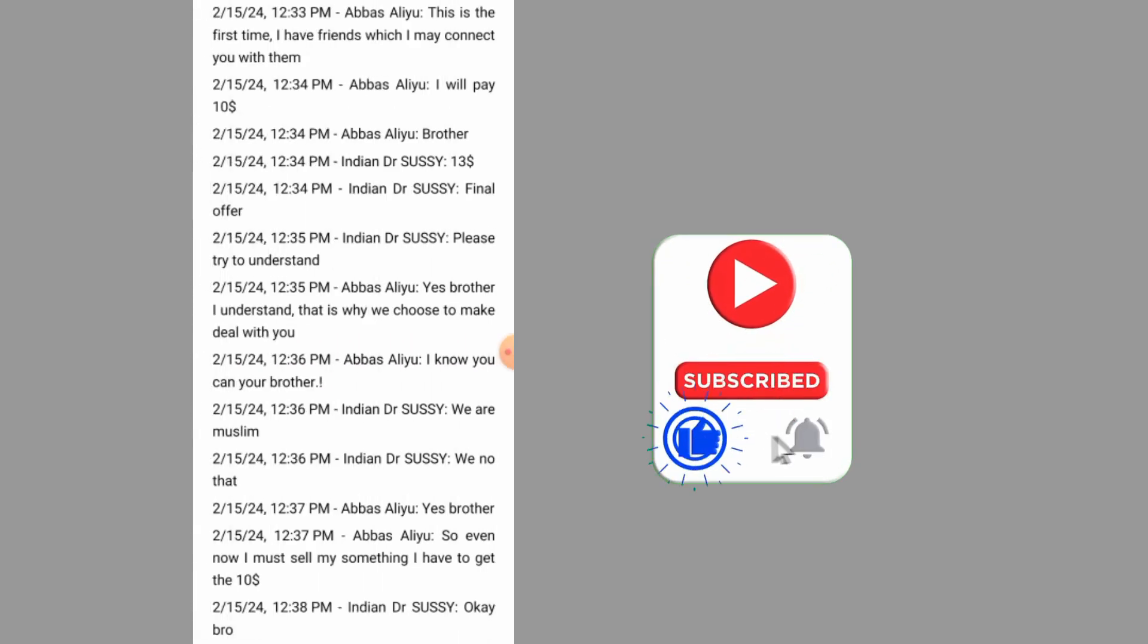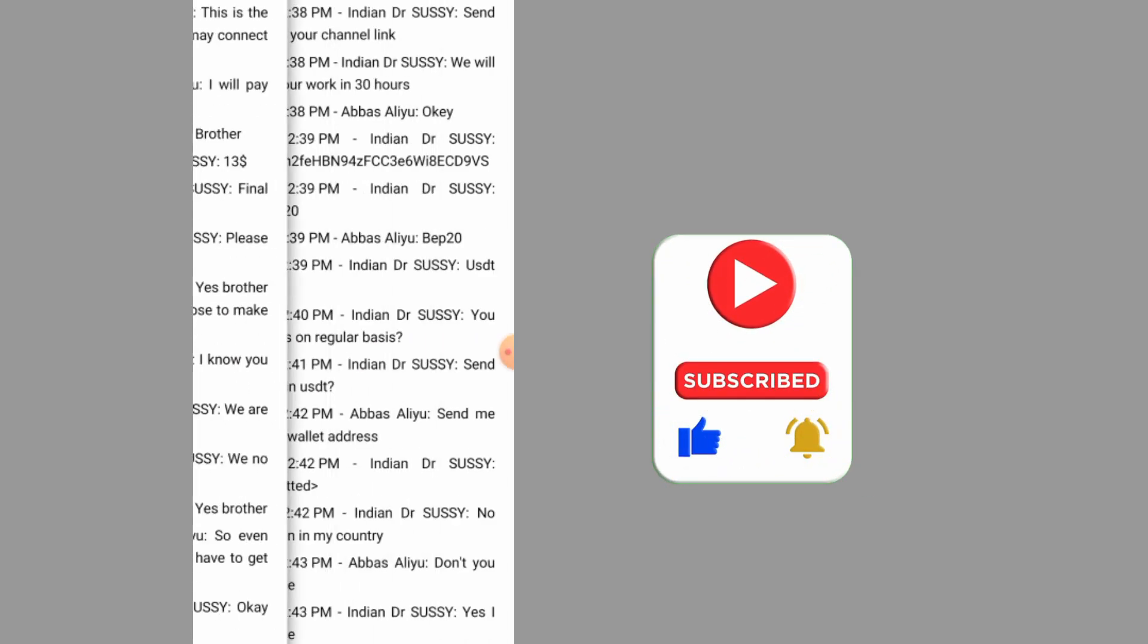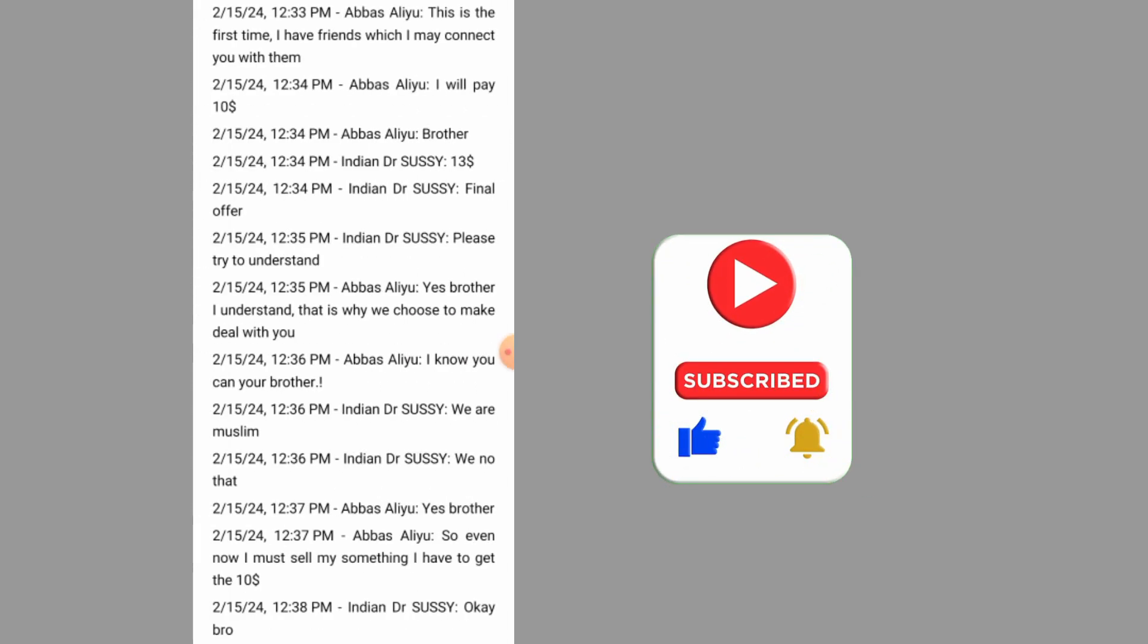That's how to export chat history on WhatsApp. If this video helps you out, don't forget to like and subscribe.